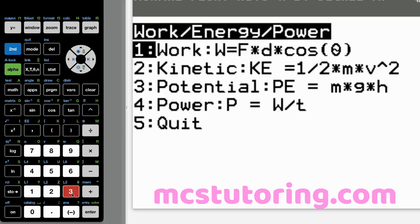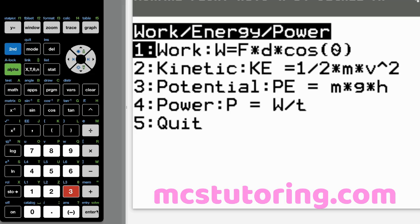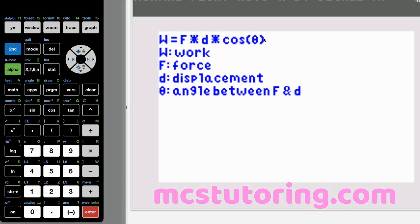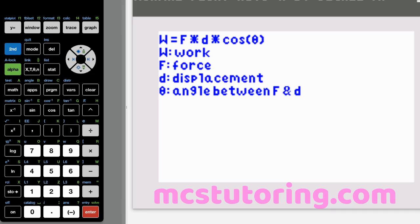Now we're going to WEP — work, energy, power. Option one is work, two is kinetic energy, three is potential energy, four is power. Work equals force times distance times cosine theta. D is displacement and theta is the angle between F and D.